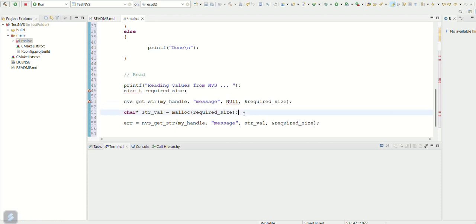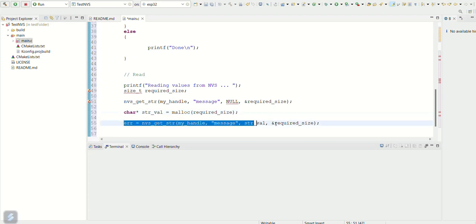Using nvs_get_str function, and the string size is stored in required_size variable. The variable strval is created using required size with malloc. Now the stored string is copied in the strval variable. Initially the string will be empty and error will be generated as value is not initialized.